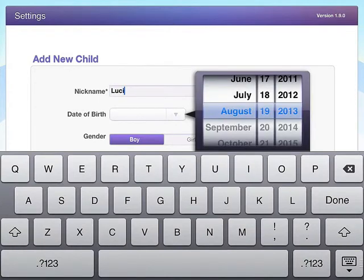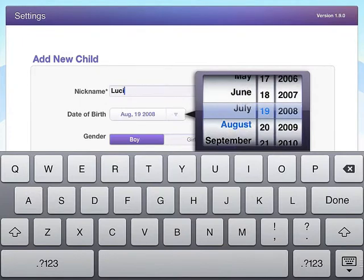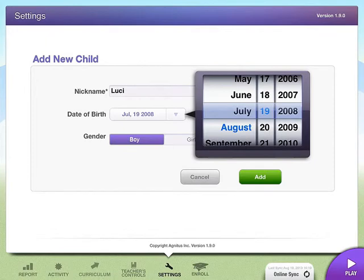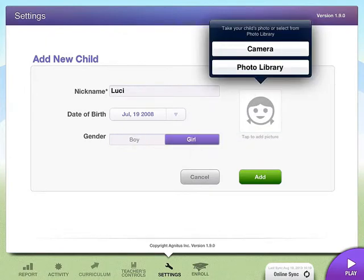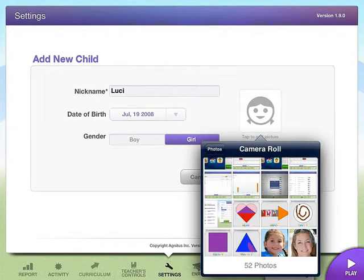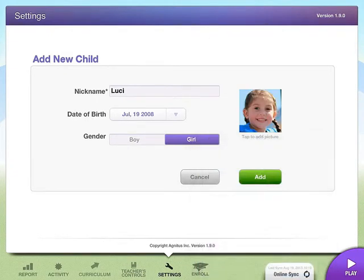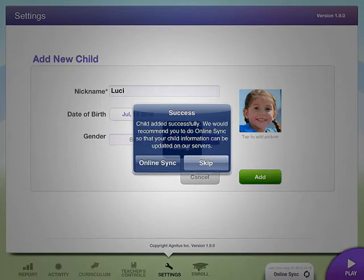Her date of birth — let's put her in July 2008, and she's a girl. We recommend you can use the camera and take the child's picture right there, or go ahead and take pictures of all your students at once and then go from your photo library and select from there. It's much easier and will save you a ton of time. Go ahead and click Add — this will ask if you want to sync this data. You definitely do, but at this point we want to add more students, so right now we're going to click Skip.